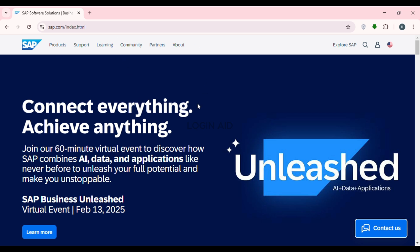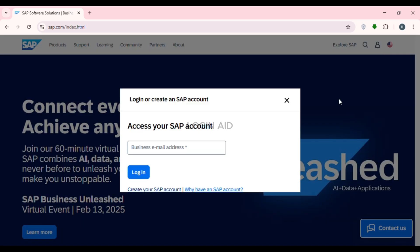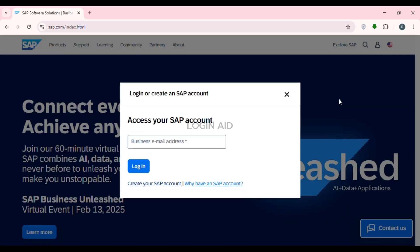If you look at the top right, you'll be able to find the profile icon — click on it. After that, a pop-up will appear from which you'll be able to log in or create an SAP account. If you want to log into your existing account, simply provide your business email address.